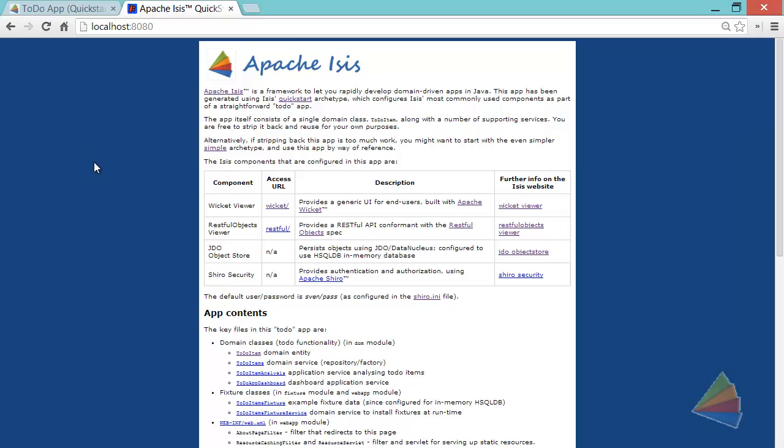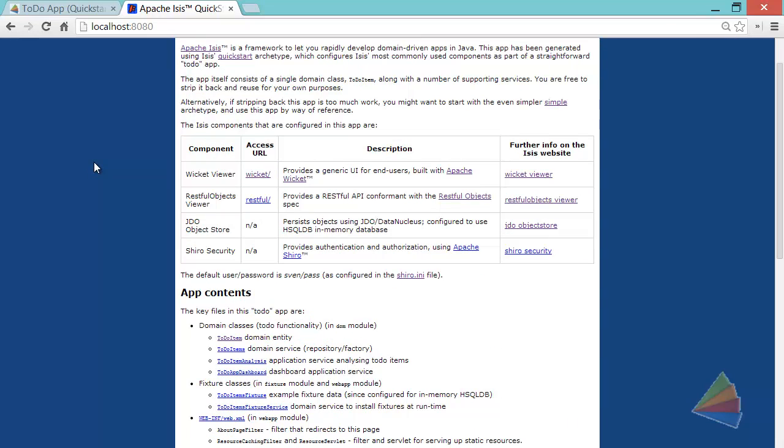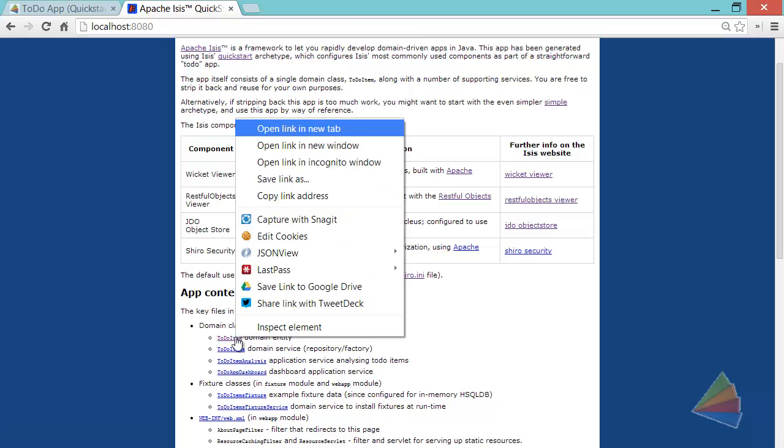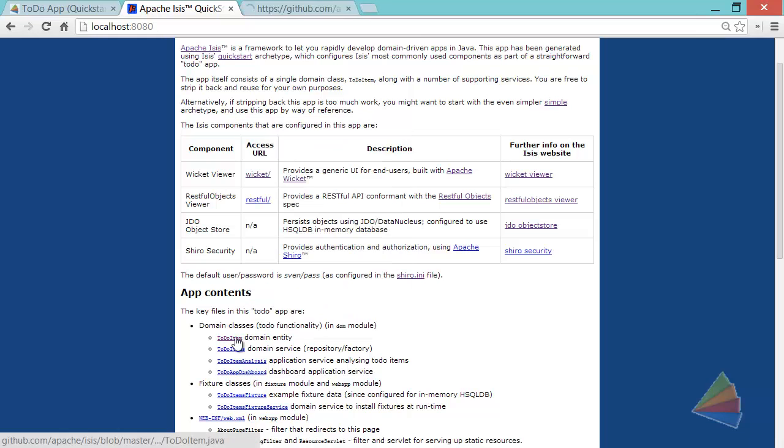So the application you've seen there was based upon basically the to-do item and the to-do items class. And we've got a couple of links here off to GitHub where you can look at the code in a bit more detail.